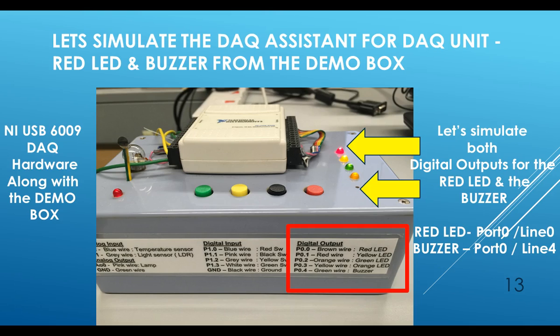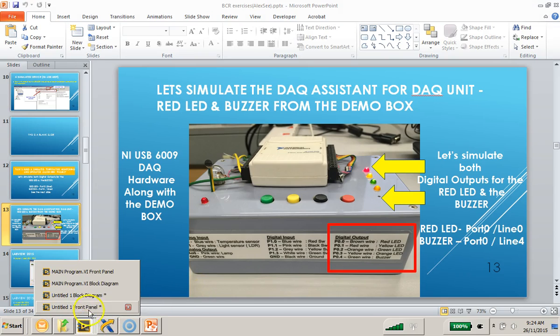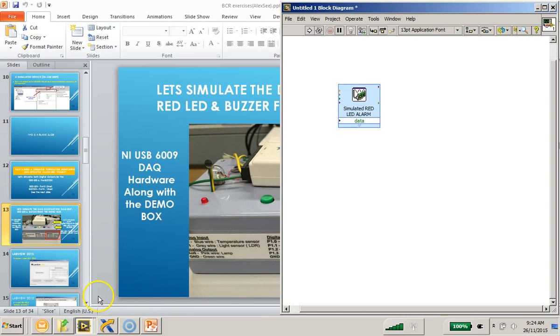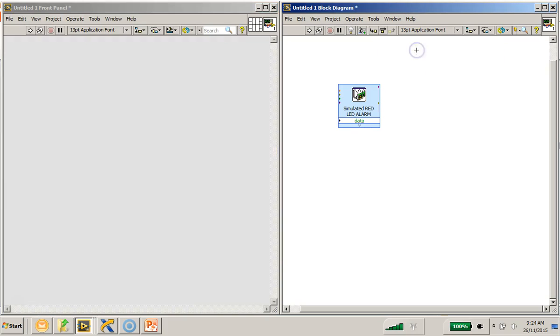So, I'm going back to my LabVIEW block diagram, and I will also do a tile left-right to show the front panel as well.